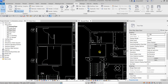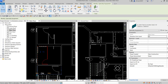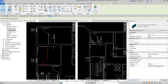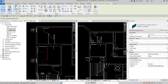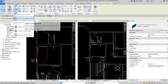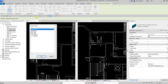Click the element, then press Ctrl+C or click the Copy to Clipboard icon. Once copied, click the Paste drop-down and select Aligned to Selected Levels. Select the ground floor and click OK.